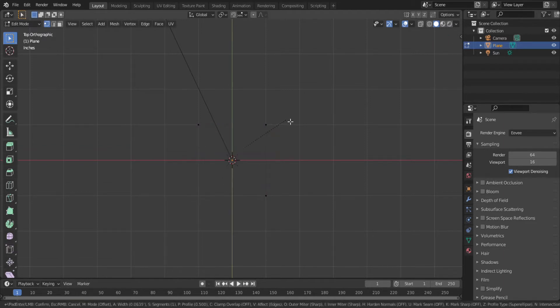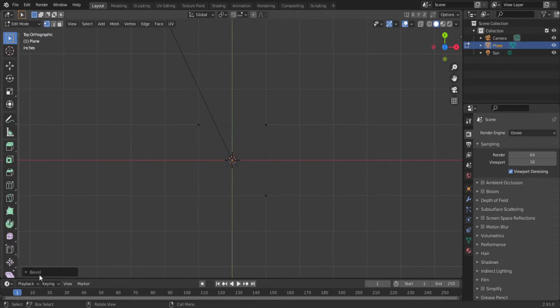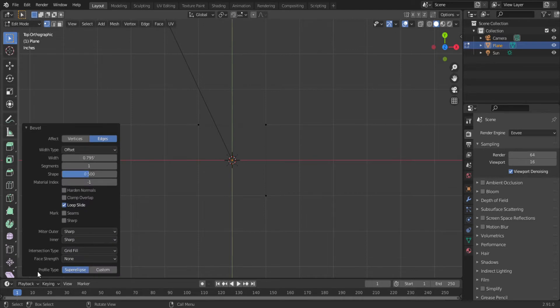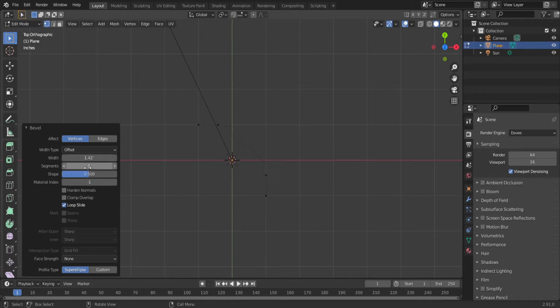And hit Ctrl-B. But wait, nothing's happening. Go down to the bottom left corner where it says bevel, and select vertices. Now adjust the width. Leave a little space between the last vertices on both ends. Now adjust the number of segments until you get a smooth bend.